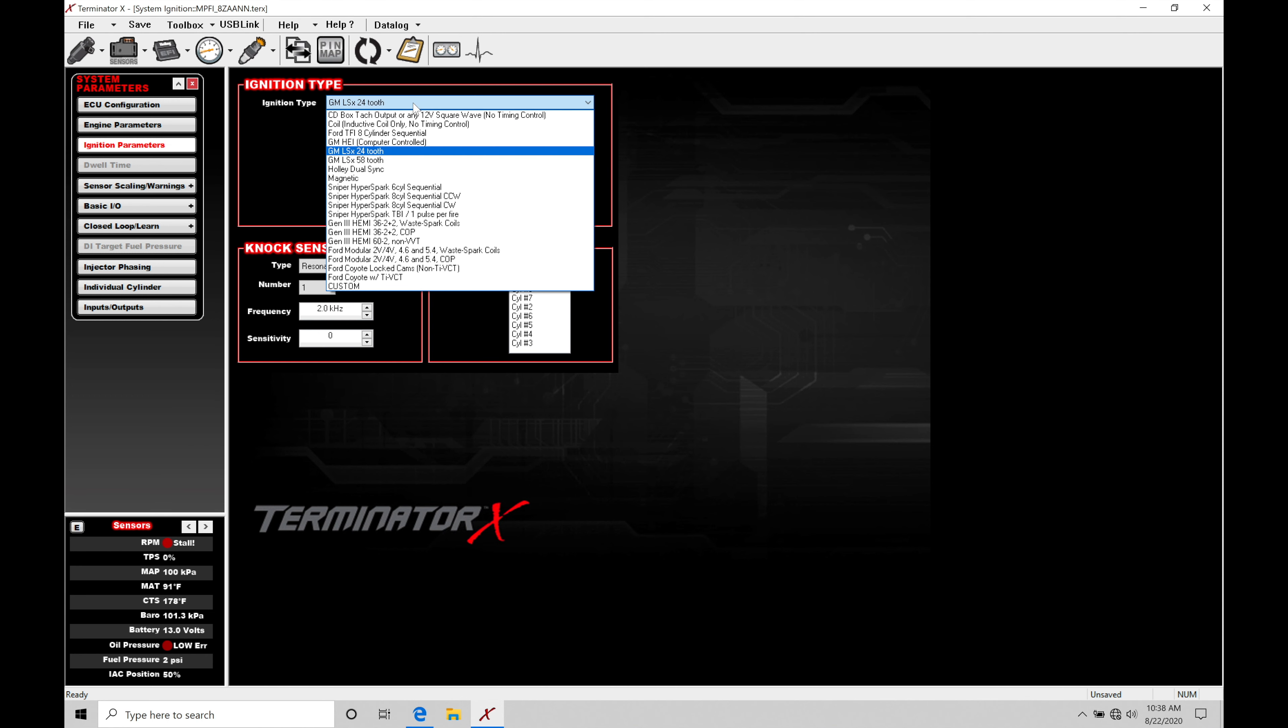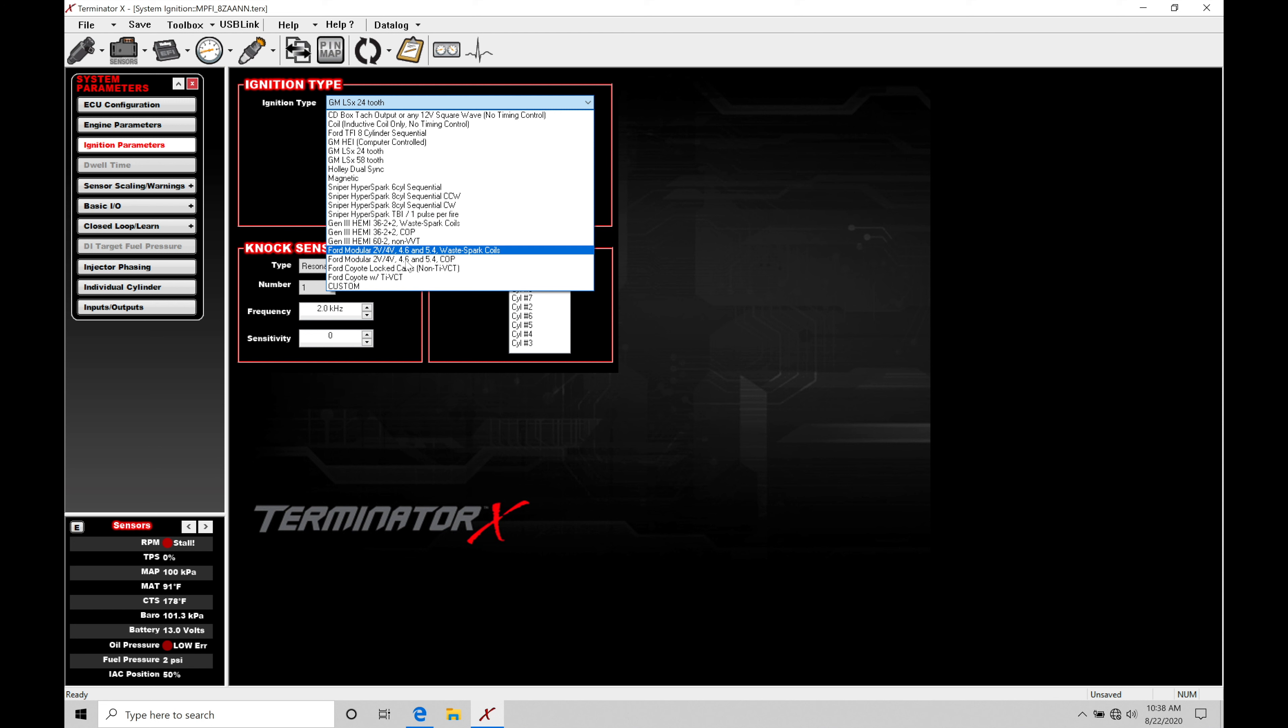If we move into our dropdown menu, we find we have a lot of choices to choose from. We can find here at the very top, let's go through some of these. Then we have the very bottom here, custom. Custom is going to allow us to customize this and go in and be very specific of how we want to work with it. We want to program our coil dwell and we are on a GM Gen 3.